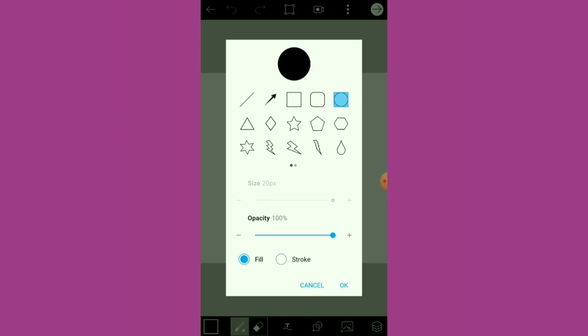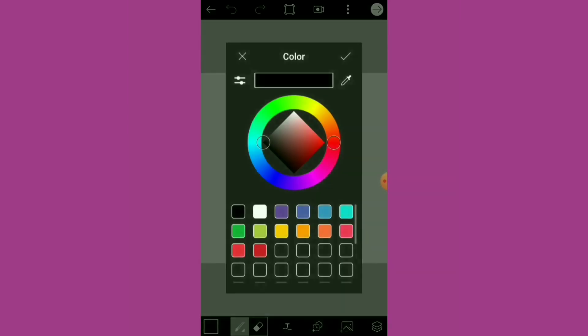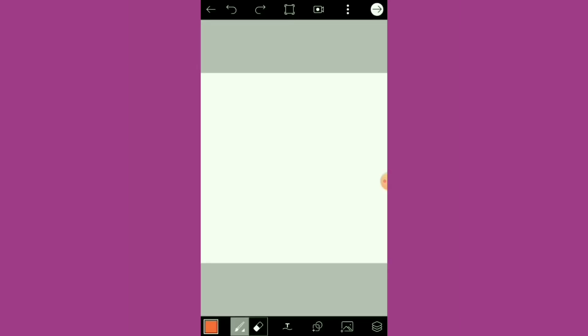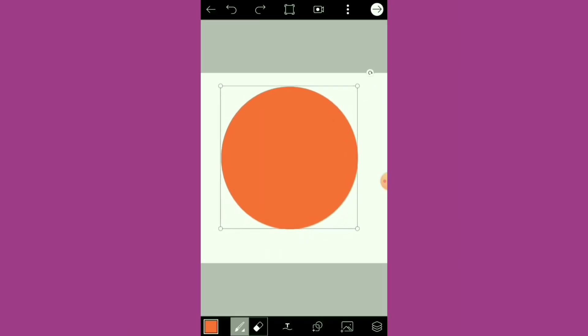Select the Fill option and choose the color you want to fill it with. Press the tick mark, press with one finger and drag it along. Now position the object and adjust the size as needed.